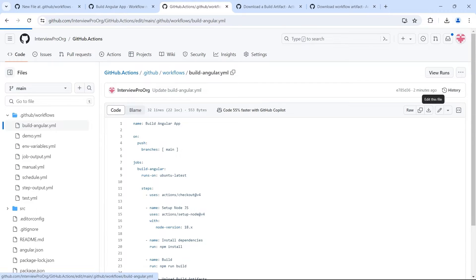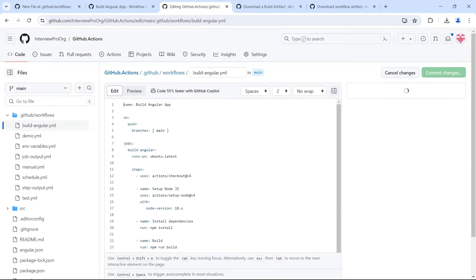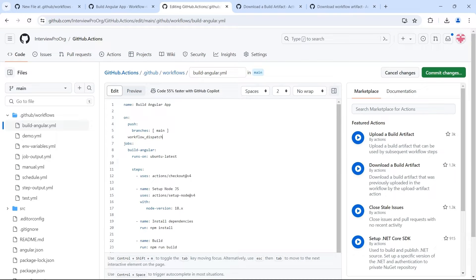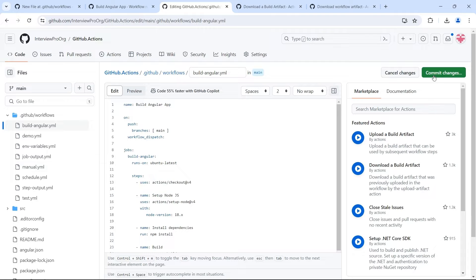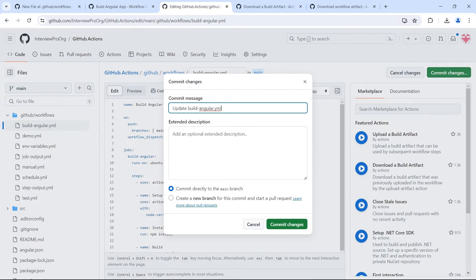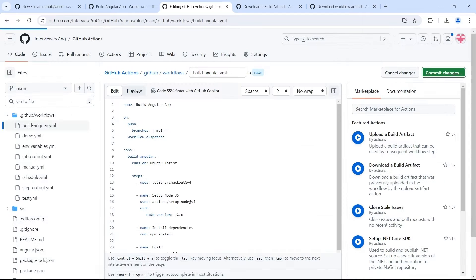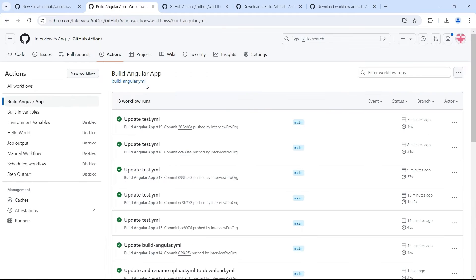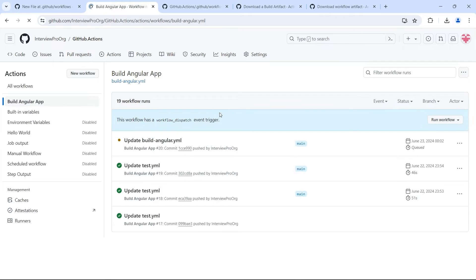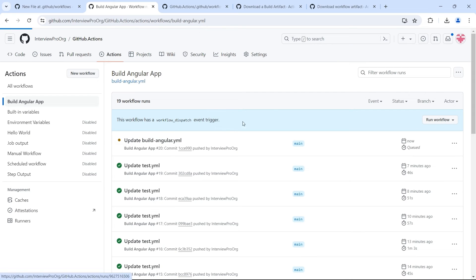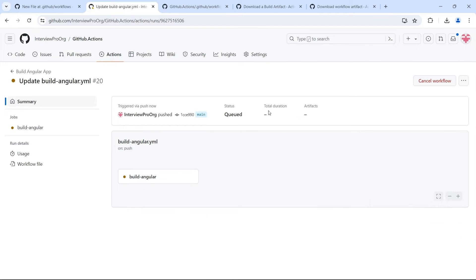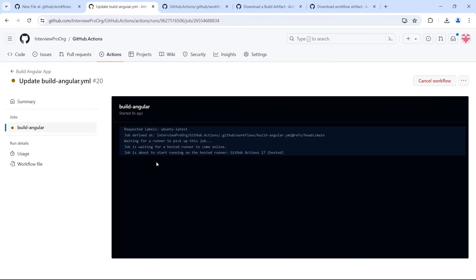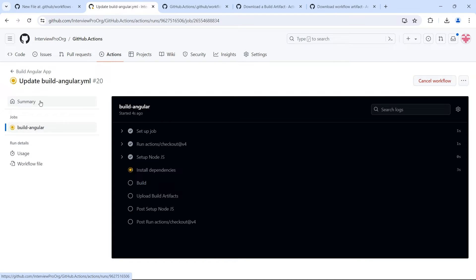Let me add a manual run as well so that we can trigger it from the UI, workflow_dispatch. Commit changes. Now we should see a build workflow running. This will generate artifacts and upload it to the summary tab of this workflow.